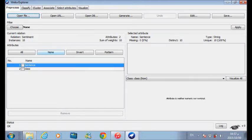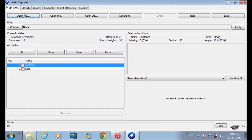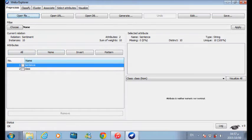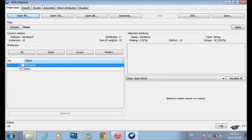If we don't have any error in this file and the file is already correctly formatted, then you will not find any error message coming from the WEKA Explorer.